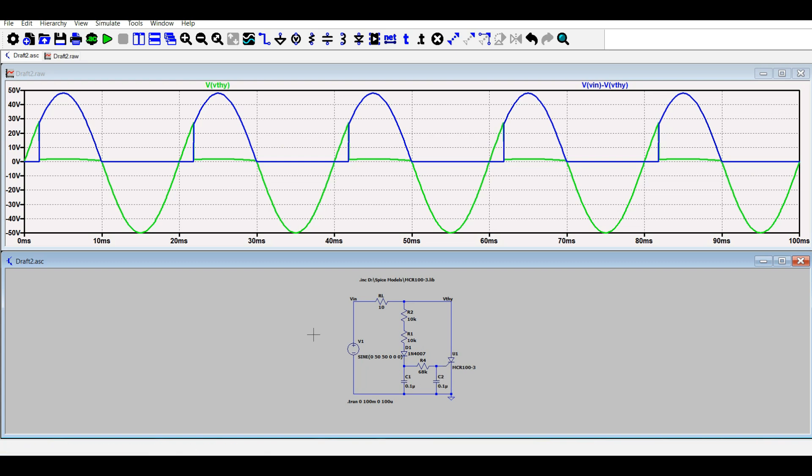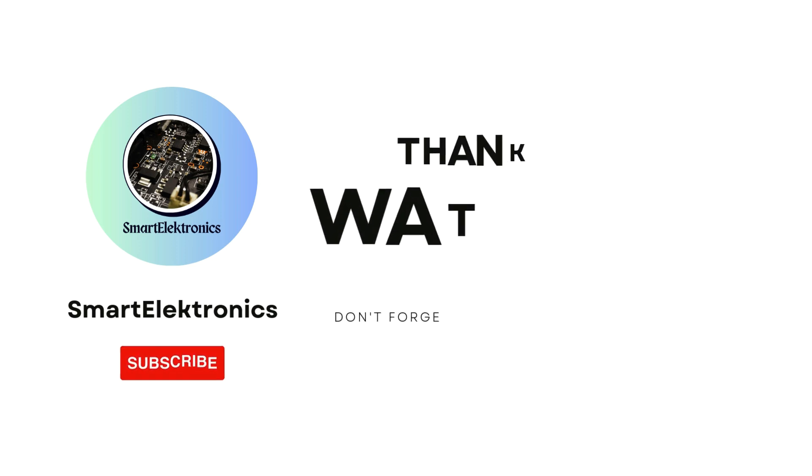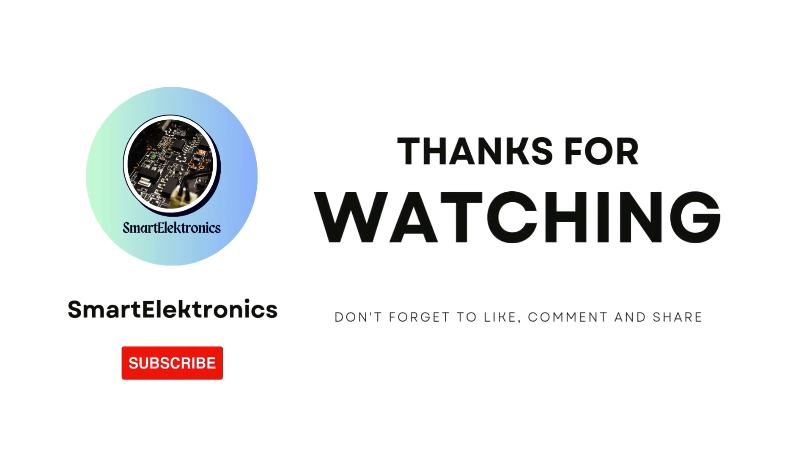If you have any questions, you can ask in the comment section. That's all about this video. Thank you so much.